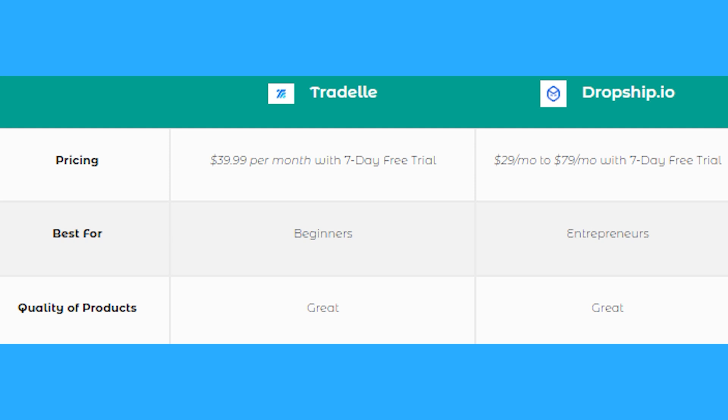Dropship.io is for entrepreneurs, meaning you have experience and have been doing this for quite some time. So Dropship.io is a good option for you. When it comes to quality of products, they are both great.